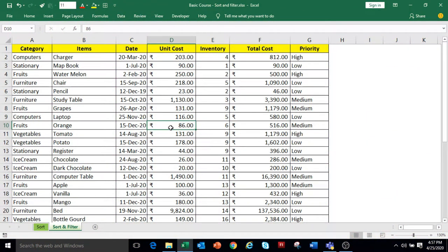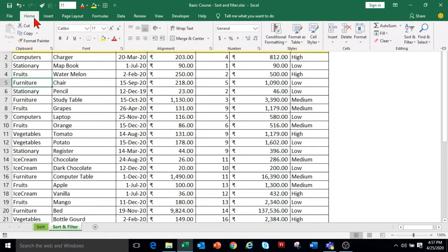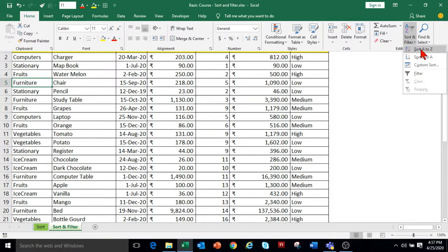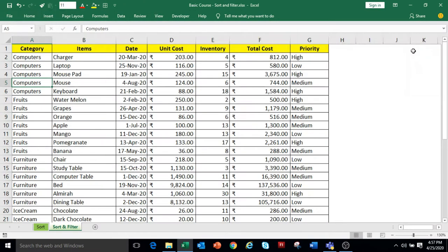In Excel, we can sort the data in multiple columns also. This means that if your data can be categorized into different groups, then within a group you can also sort or rearrange the data. In our table, we have different groups in the Category column. To sort the data within each category, select any cell in the Category column first, go to the Home tab under Editing Group, click on Sort and Filter drop-down and select Sort A to Z. The categories are arranged in alphabetical order.